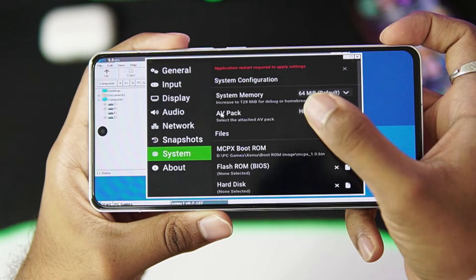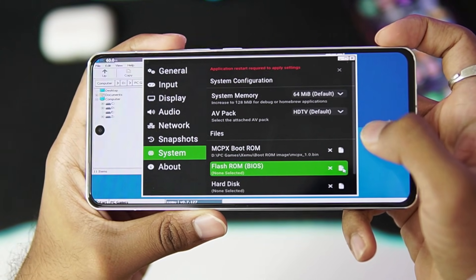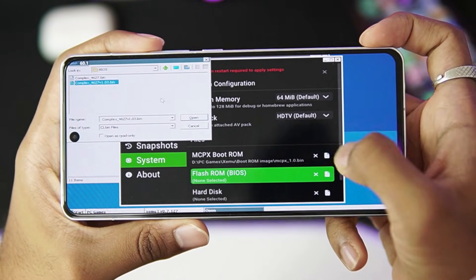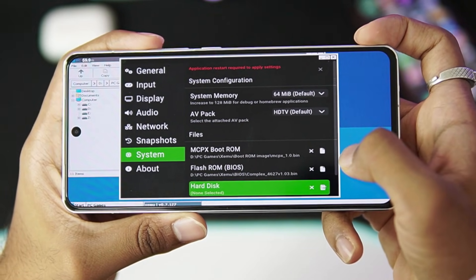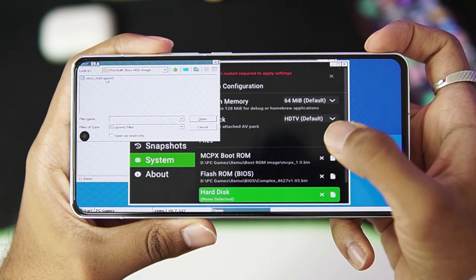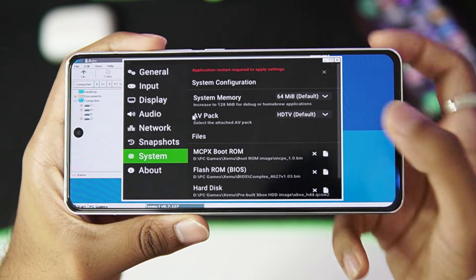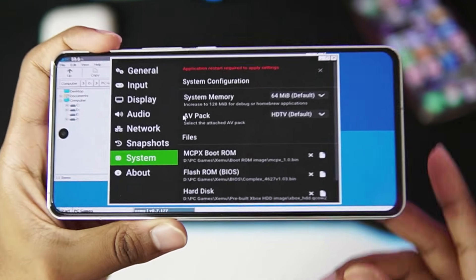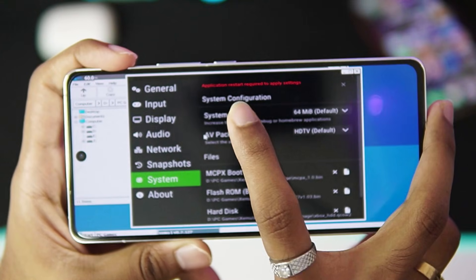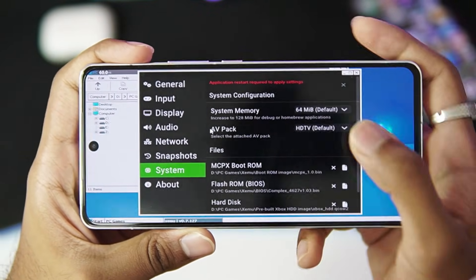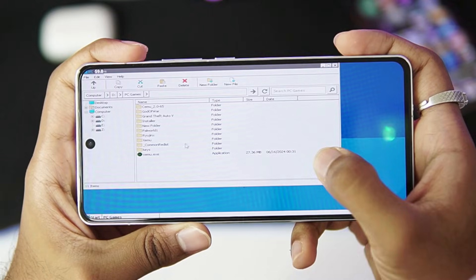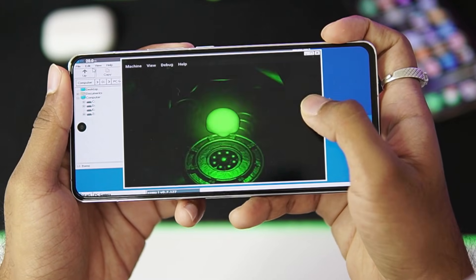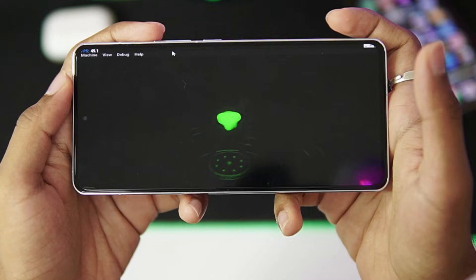Once that has been done, let's just go ahead and choose the BIOS as well. So right here I have the Xbox BIOS. I'll tap on the open option. And the last step is to import the Xbox hard disk image, afterwards tap on the open button. Once that has been done, you'll need to restart your XEMU emulator as it says at the top, application restart required to apply settings. For that, just go ahead and tap on this cross button and reopen the XEMU emulator. This time when it opens it will show you the Xbox intro screen.